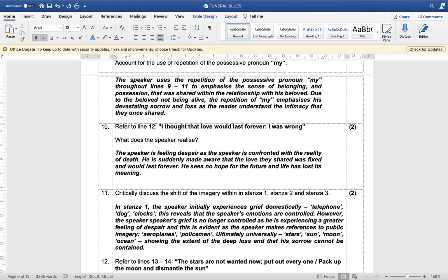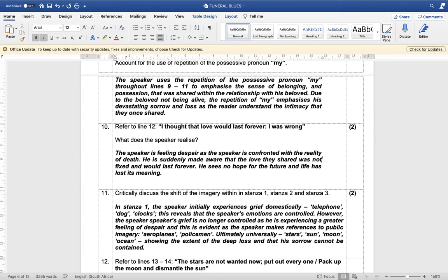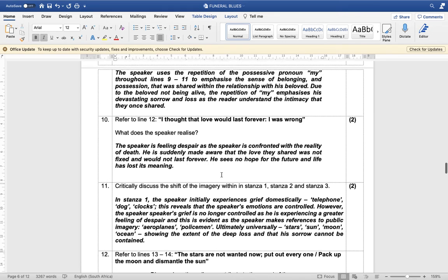Refer to line 12: 'I thought that love would last forever, I was wrong.' What does the speaker realize? The speaker is feeling despair and hopelessness as he is confronted with the reality of death. He is suddenly made aware that the love they shared was not fixed and would not last forever.